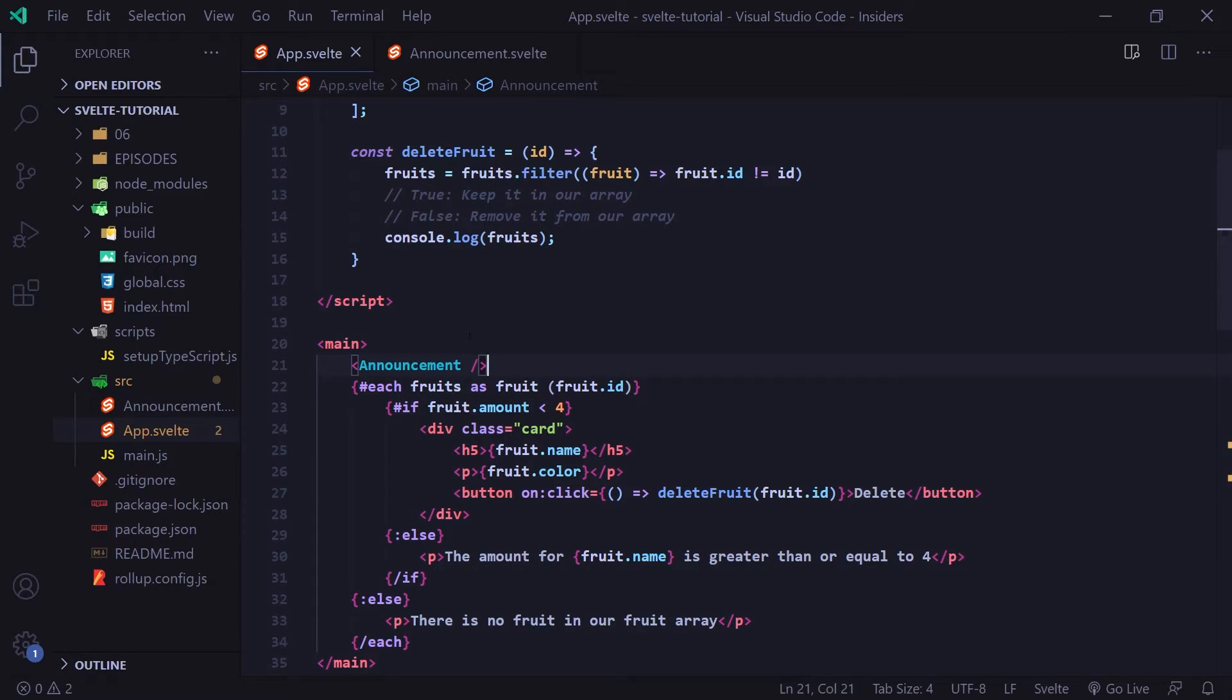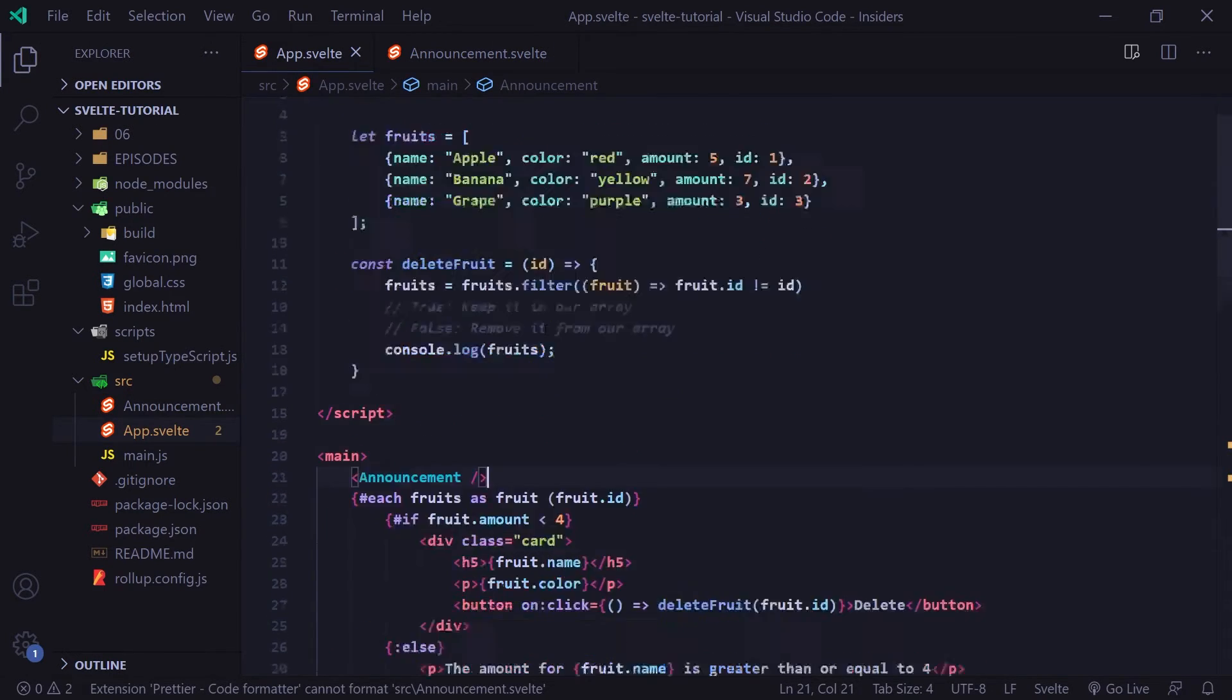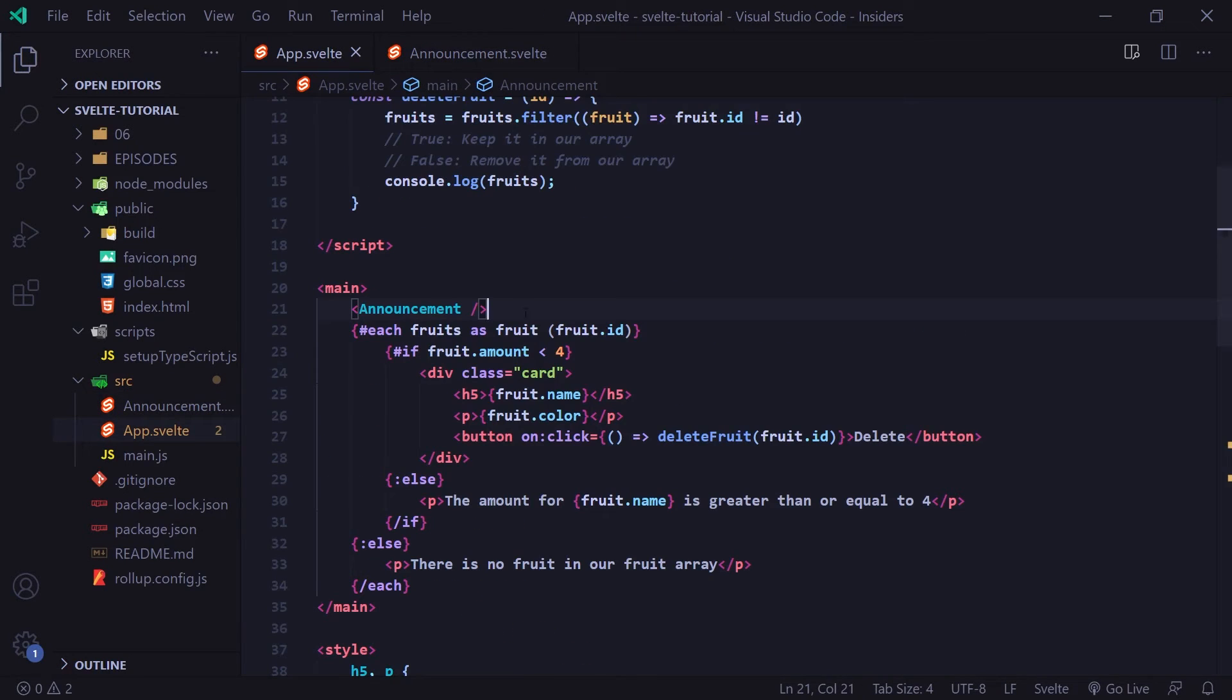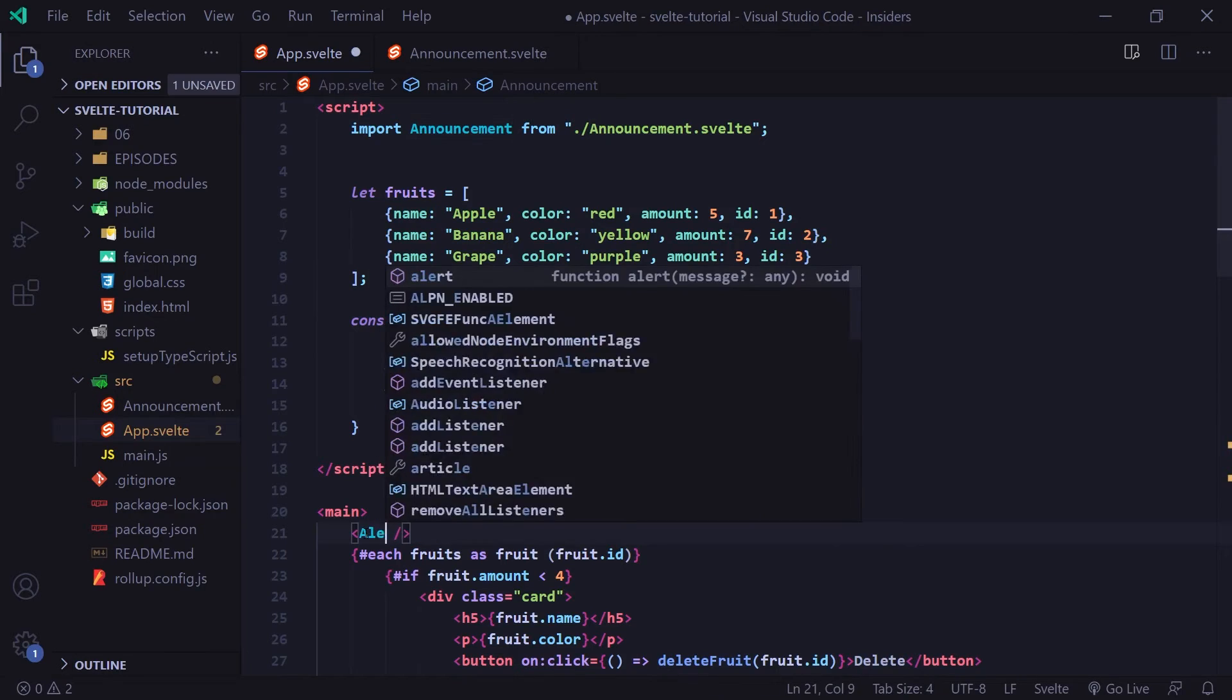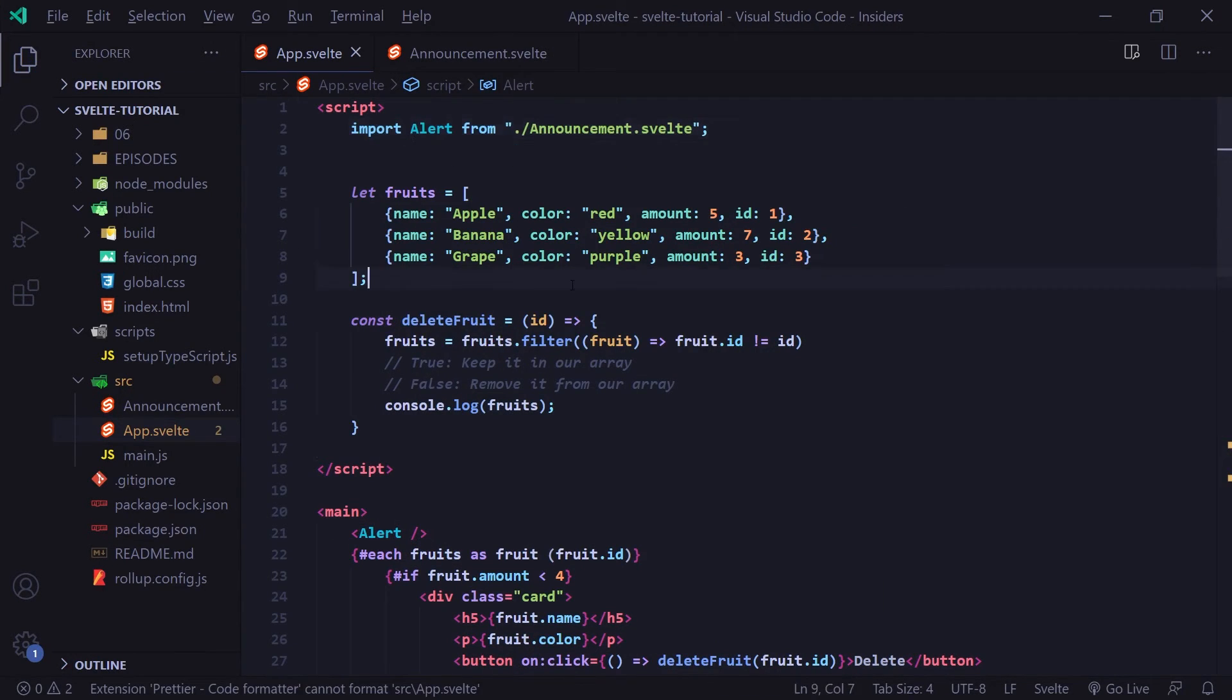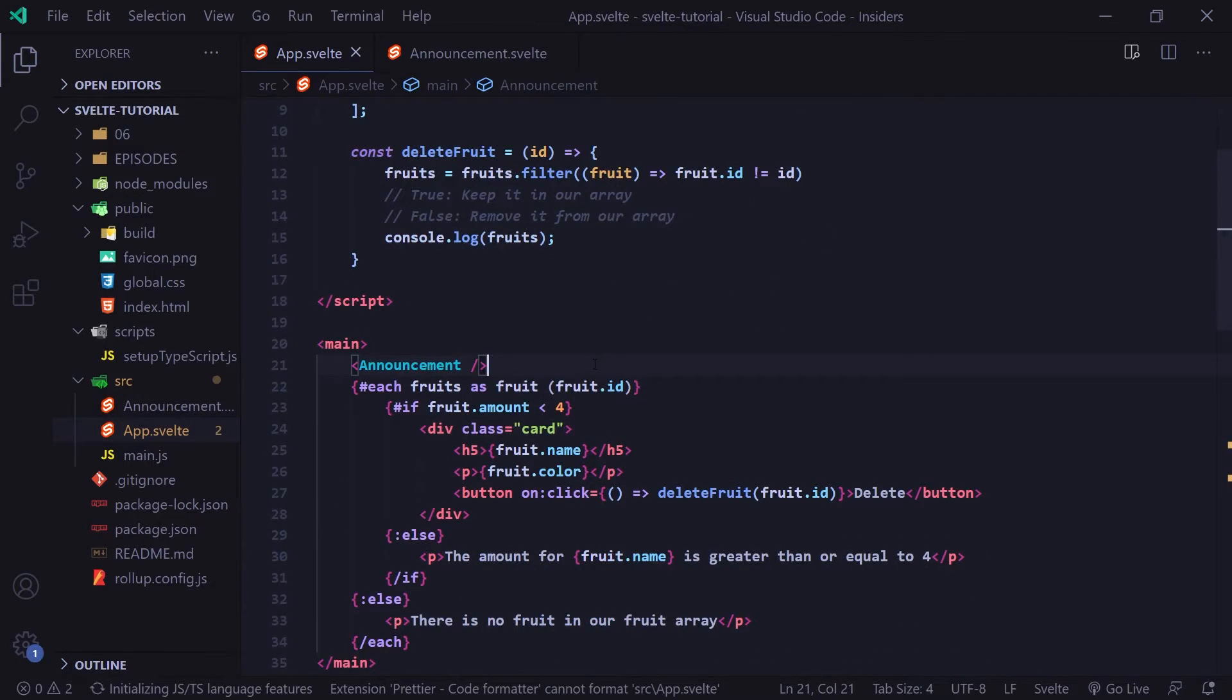And just for clarity, I imported our announcement component into our app.svelte. You don't have to only import it in your app.svelte. You can import components in other components as well. Again, we're going to be diving deeper into this. So if this is confusing, don't worry about it. And just to show you that this name can be whatever I want, we can name this alert and I can change this name up here to alert. And if we go to our browser, it still works just the same way. I'm going to change that back just so we're not confused.